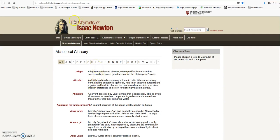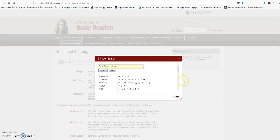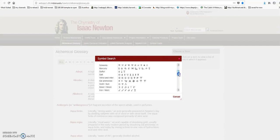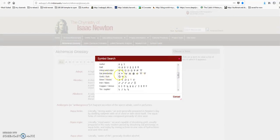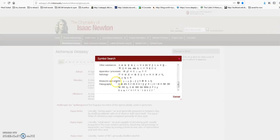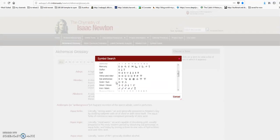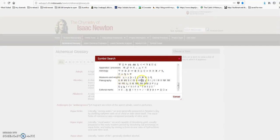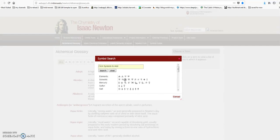I'll also drop a link to a resource on the chemistry of Isaac Newton, where you can search and switch from text to symbols. You can see the symbols they were using, including oil of vitriol, as well as physical weights and measures. That's a nice one and the link will be in the description.